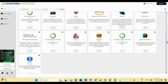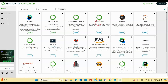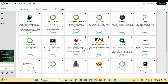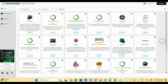Inside the Anaconda Navigator you can find many tools: Jupyter Notebook, JupyterLab, a command prompt, Orange, PyCharm, Spyder, and more. Anaconda is open-source software and these tools are available for working with Python and data science. Beginners can also use this to learn Python easily.